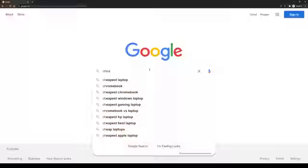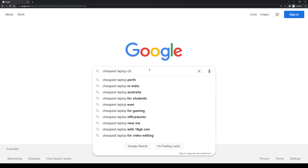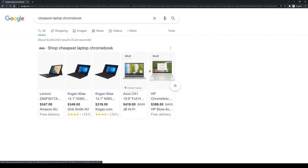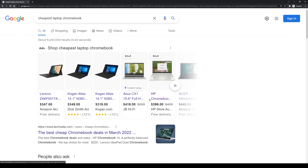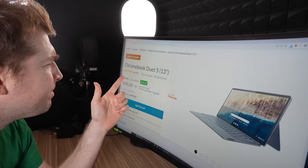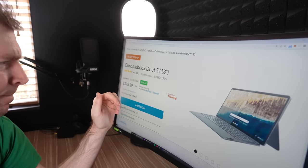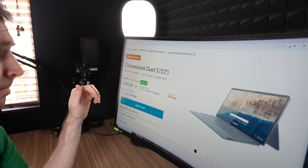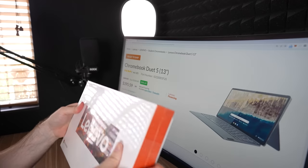The first thing I needed to do was get a Chromebook, so I jumped on Google and went for the cheapest one. This was the Lenovo Duet 5, which only comes in at around $400, so I ordered it and it arrived.